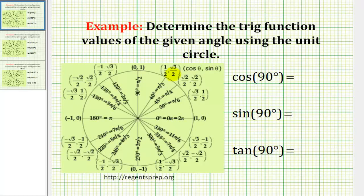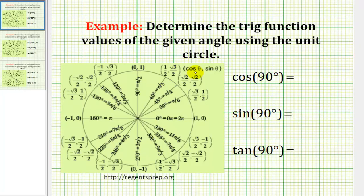In these problems, we want to determine the trig function values using the unit circle. If we sketch the given angle in standard position, the point where the terminal side intersects the unit circle gives us all the information we need. Cosine theta is equal to the x-coordinate, sine theta is equal to the y-coordinate, and tangent theta is equal to y divided by x.